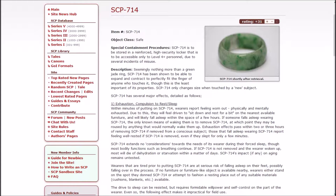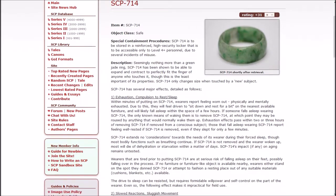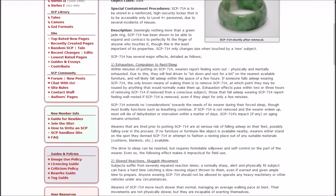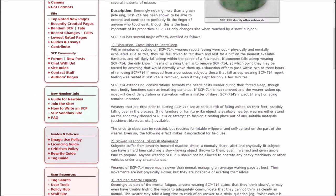SCP-714 only changes size when touched by a new subject. Kind of like the one ring of Sauron. SCP-714 has several major effects detailed as follows. 1. Exhaustion. Compulsion to rest sleep. Within minutes of putting on the ring, wearers will report feeling worn out, physically and mentally exhausted. Due to this, they will feel driven to sit down and rest for a bit on the nearest available furniture and will likely fall asleep within the space of a few hours.